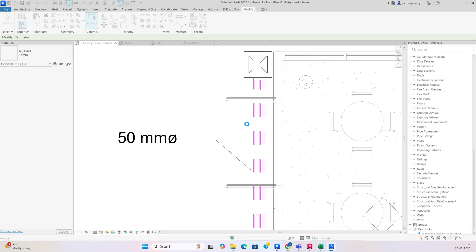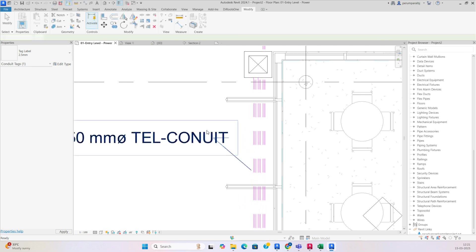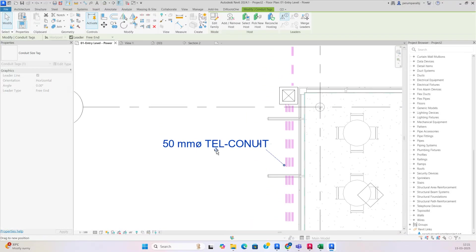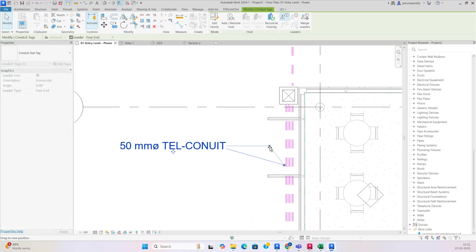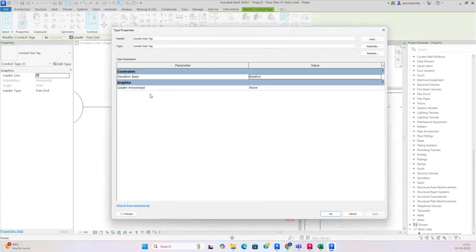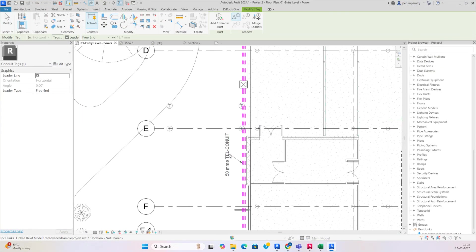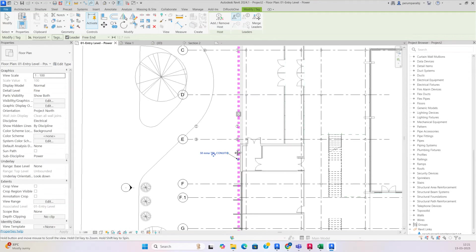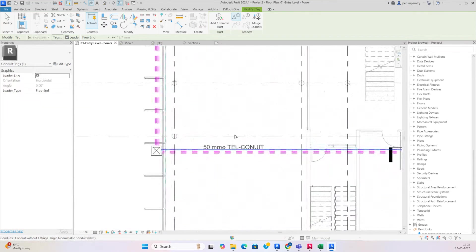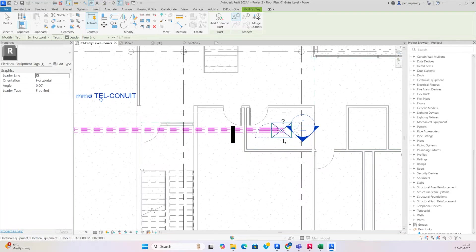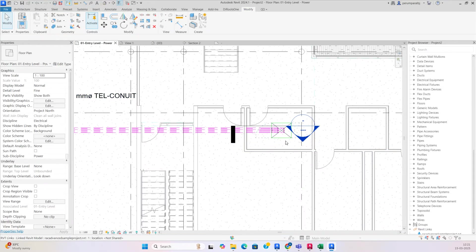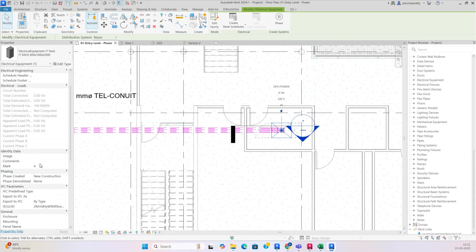It will load. You can add whichever things you need. You can see it is added over here — stretch it up like that. You can also add leader types from here. Give the tag like this and tag from here as well.